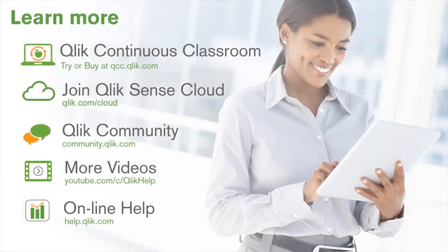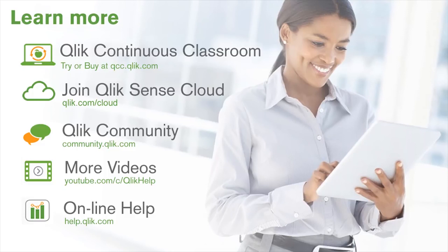So, that's it for this edition of What's New in Qlik Sense. For more improvements and features in Qlik Sense April 2018, check out the release notes available in the Qlik Help site.